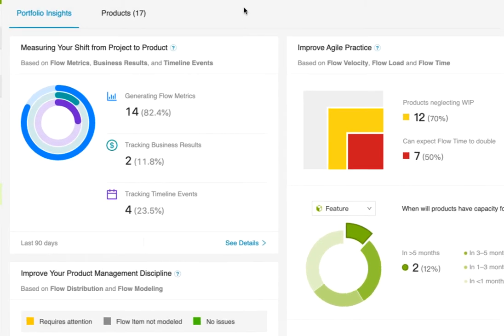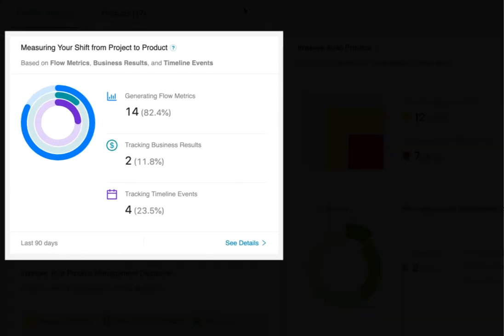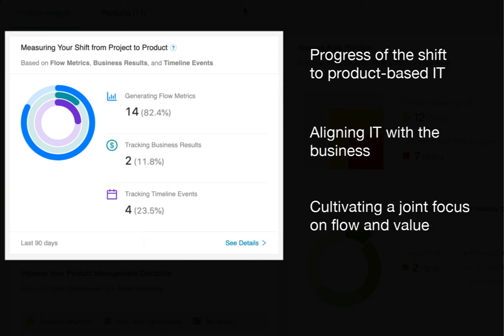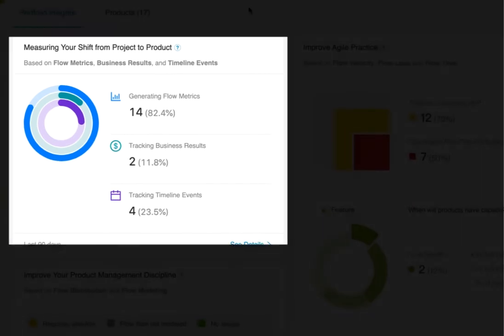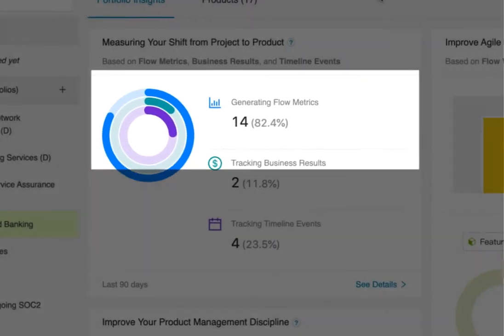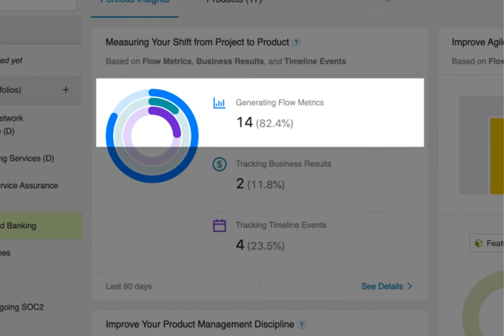Measuring the shift from project to product. These metrics provide insight into the progress of your organization's shift from project to product-based IT. They focus on aligning IT with the business and cultivating a joint focus on flow and value. First, you can see how many products are measuring the flow of business value through their end-to-end value streams, and how many still haven't taken that first step.